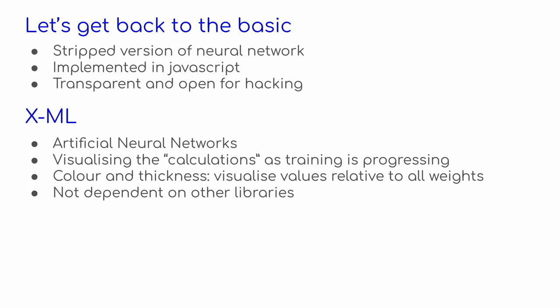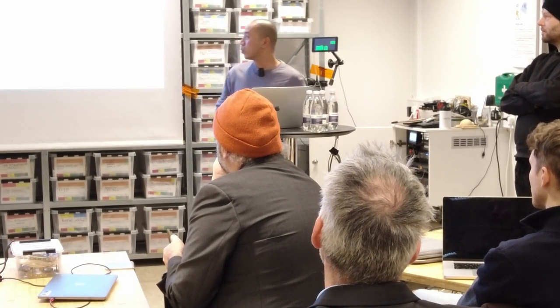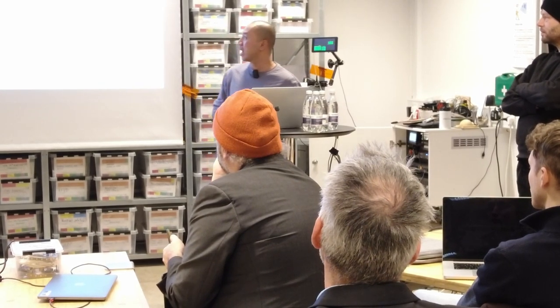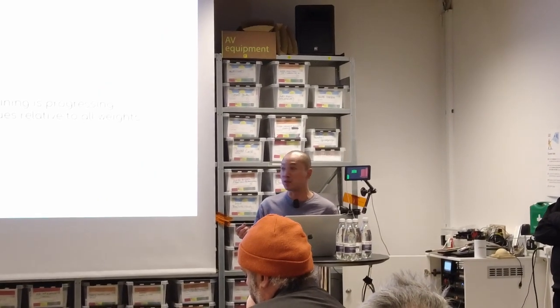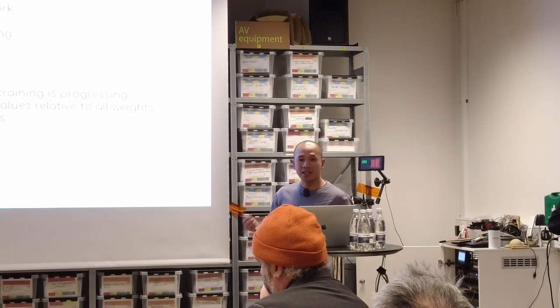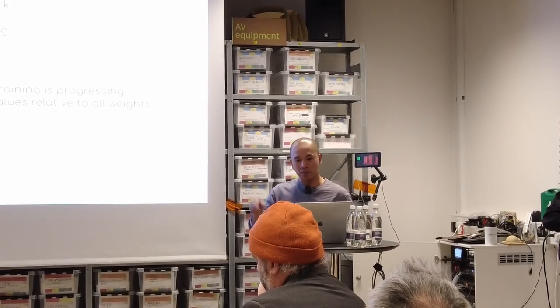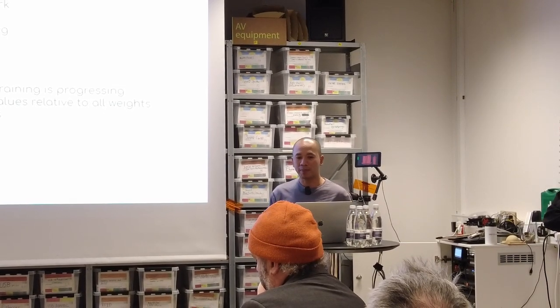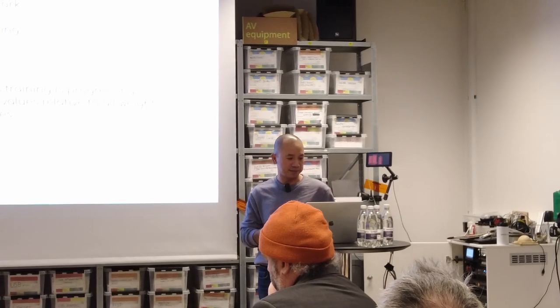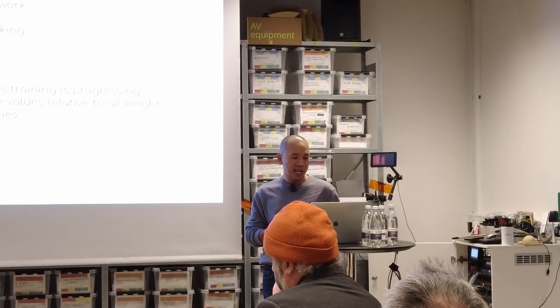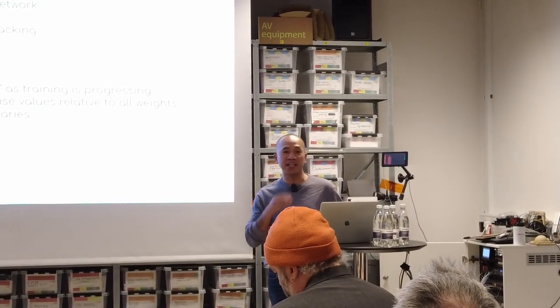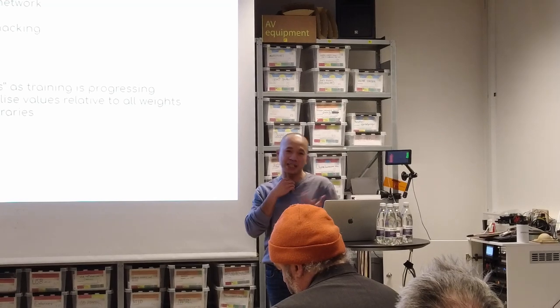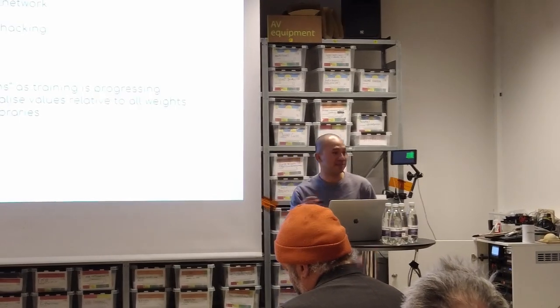And what we did is that we visualized the calculation of a training as it progressed during iteration. So it is not like, oh, we got a model now, we can use it. We're not interested in having a model. We are interested to know what happened during a training process. And what we did is that we have color and we have thickness to visualize the weights, the edges between neurons. And they are relative to the weights within one particular layer. And this is not dependent to any other libraries, so it can be used quite easily. And now a pass to Math.